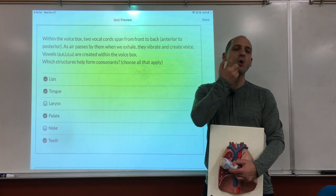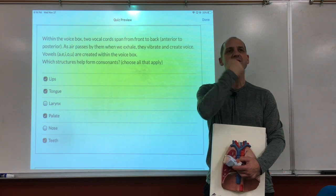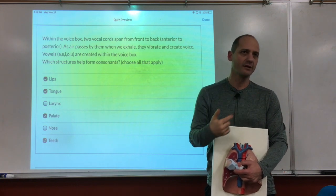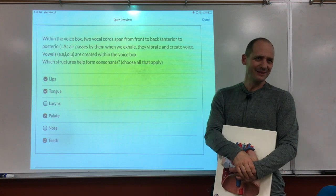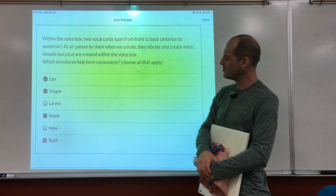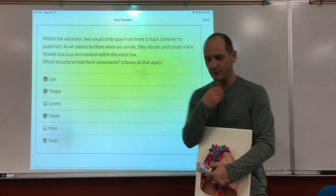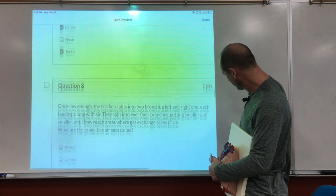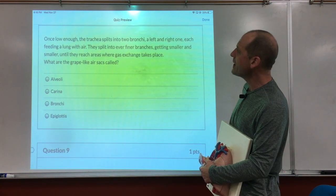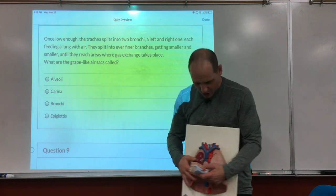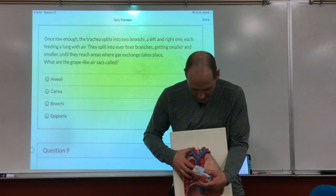Everything in the mouth helps form consonants — the tongue pushes around and the palate is involved. After the voice box, we get to the trachea.